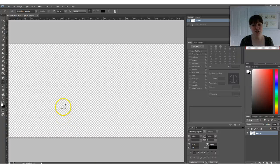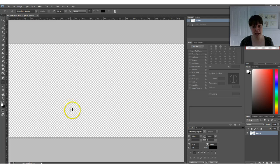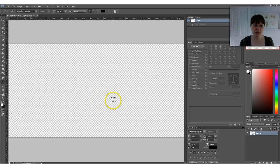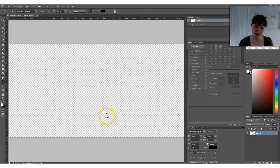Hi guys, I'm going to show you how quick and easy it is to add a pattern or texture to text in Photoshop. Open up Photoshop and start with a new document. Make sure that it is transparent — you know it's transparent by the checkered background.